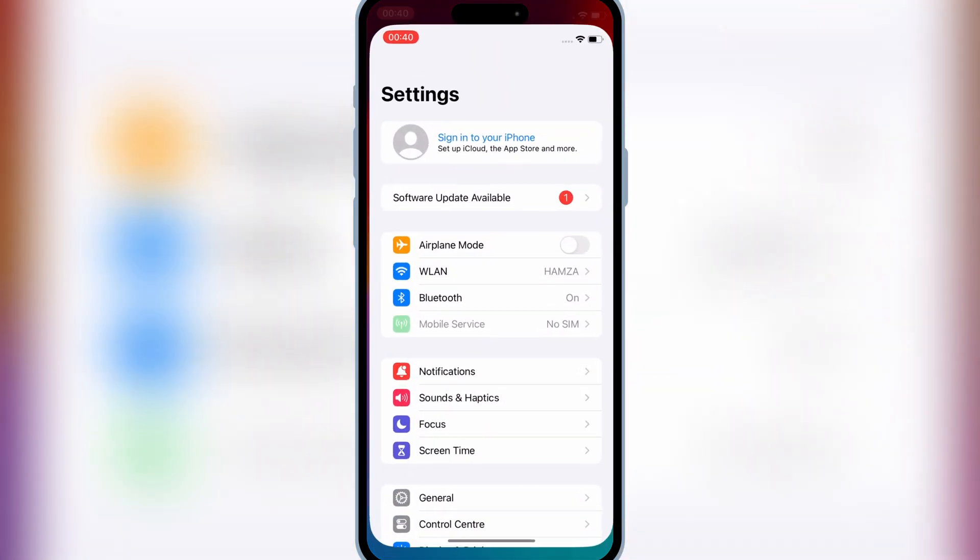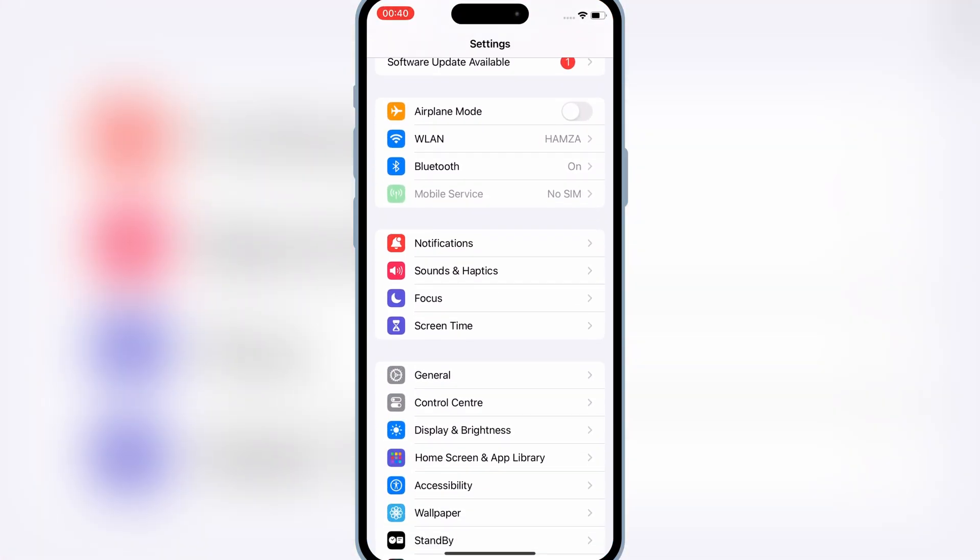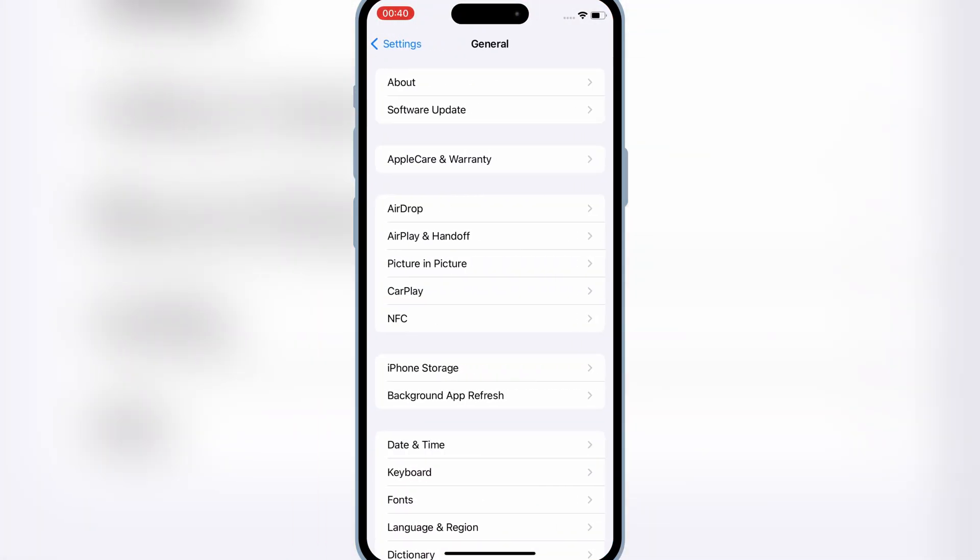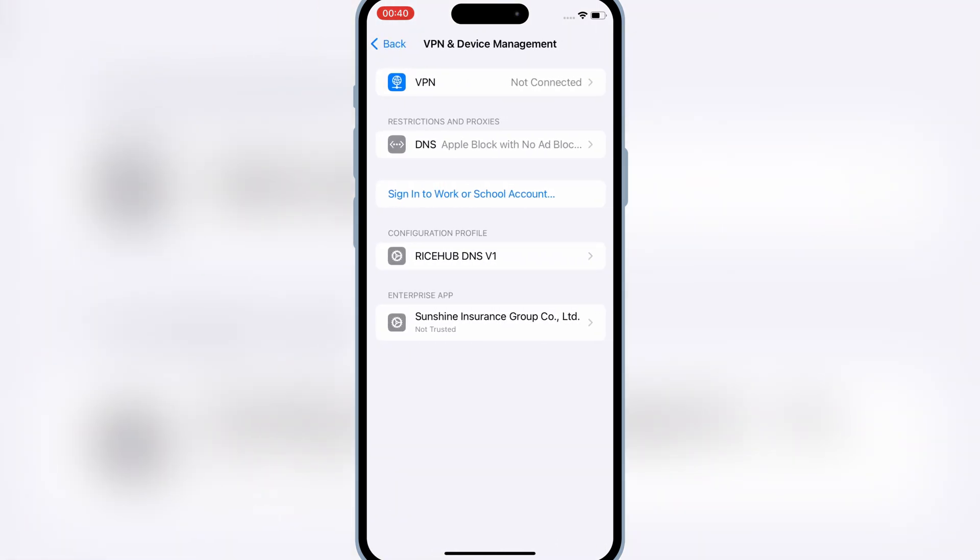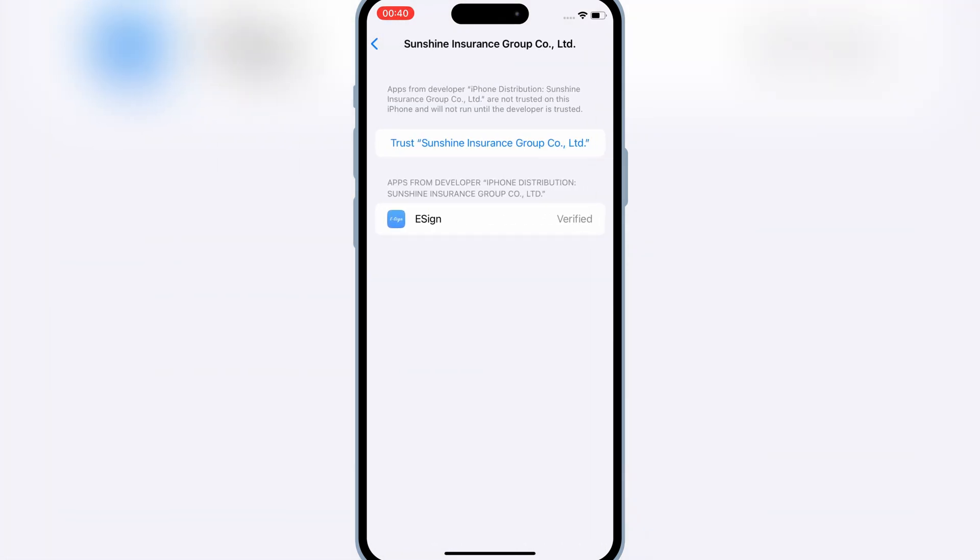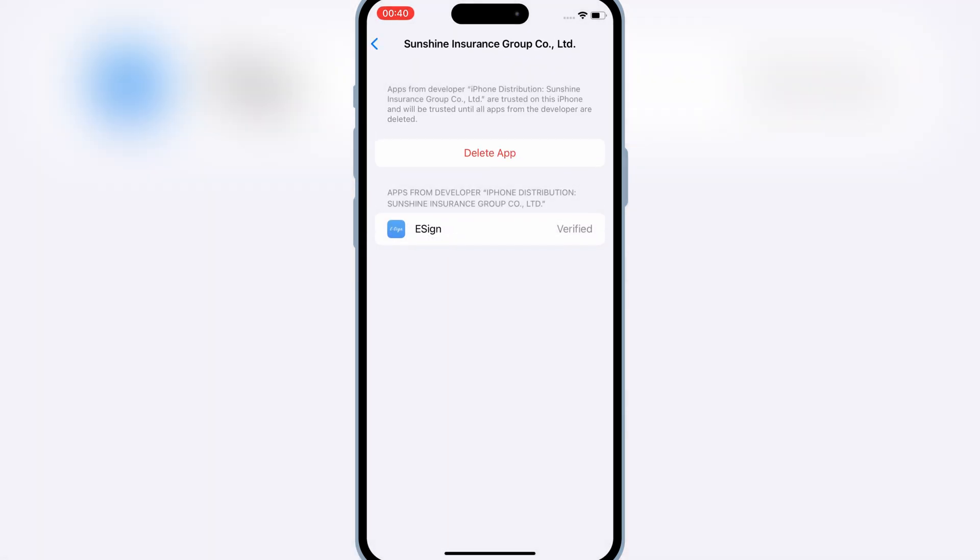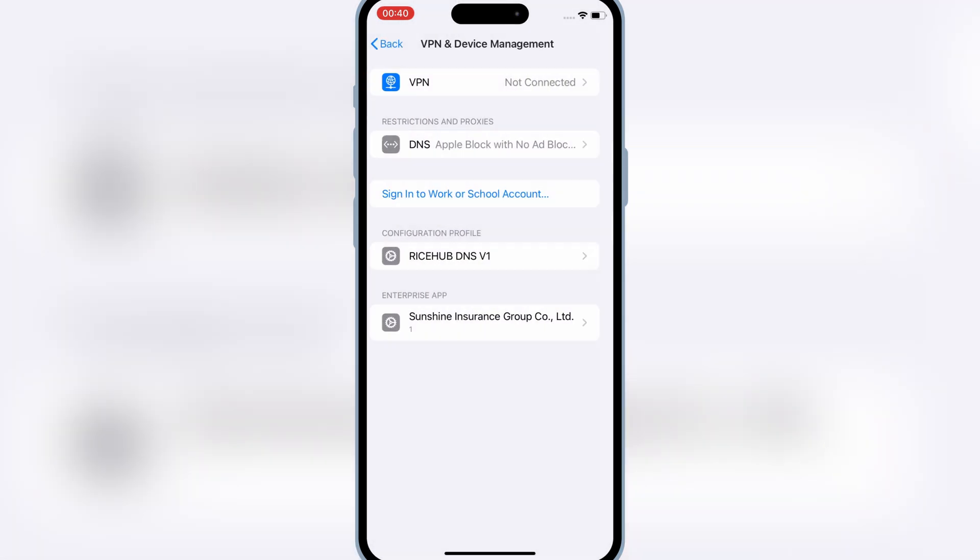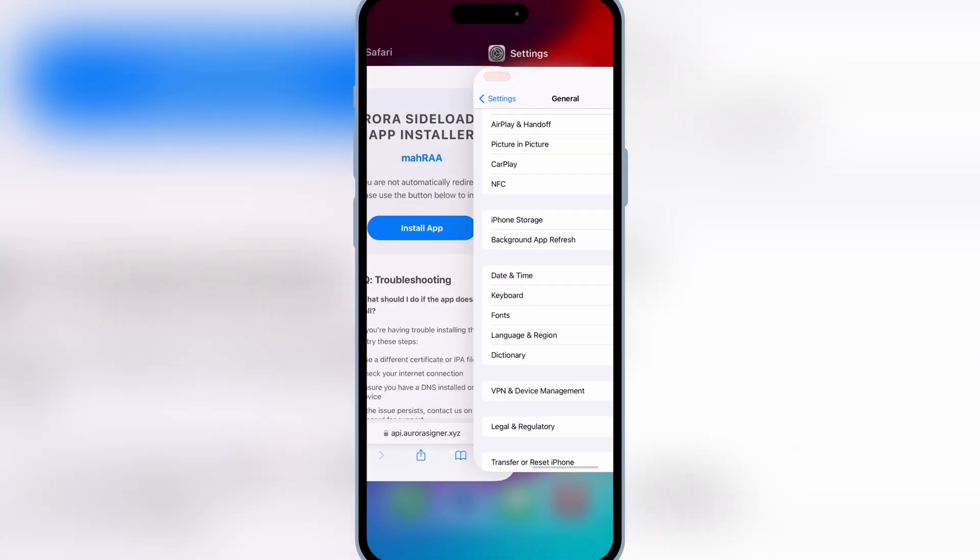Once eSign app is installed, now simply open settings, and then open general, and then open VPN and device management. Then hit on the enterprise app, and then simply hit trust to let eSign app work in your iOS device.